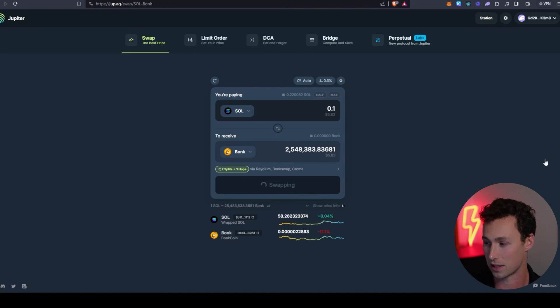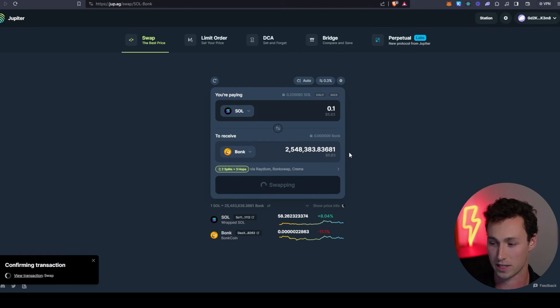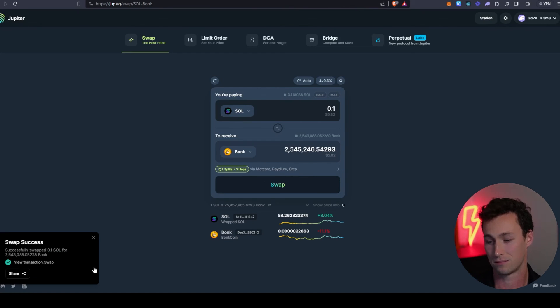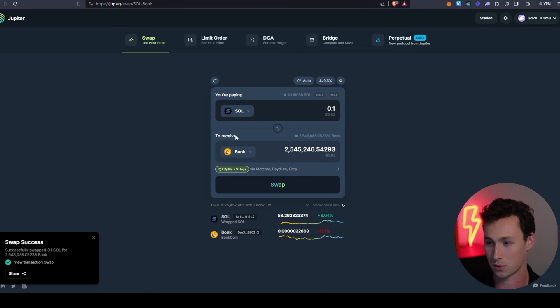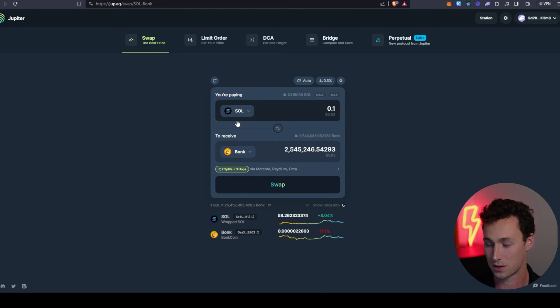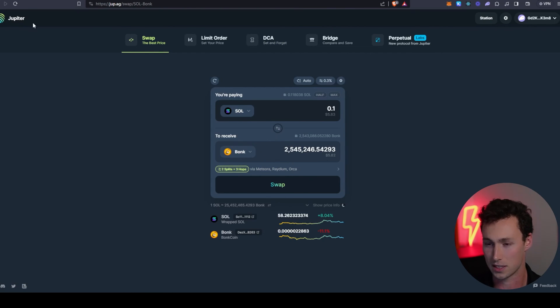I click on swap, I confirm the transaction, it's confirming, and it should take about 10 seconds, not even. Look, swap success! And so now we are swapped from SOL into Bonk.